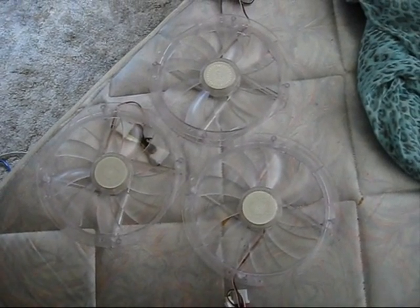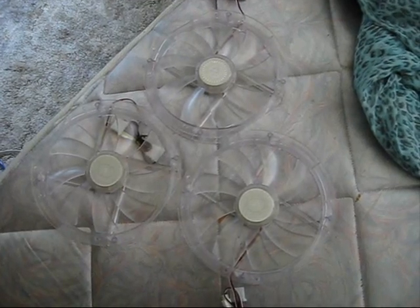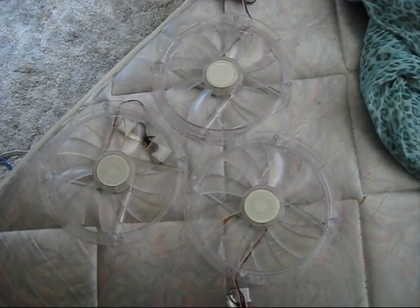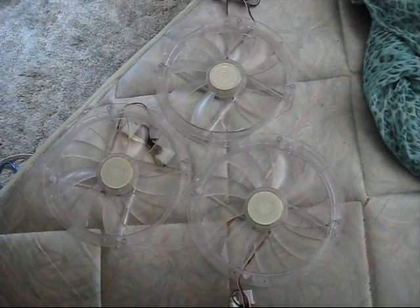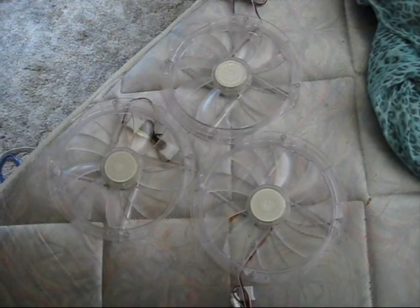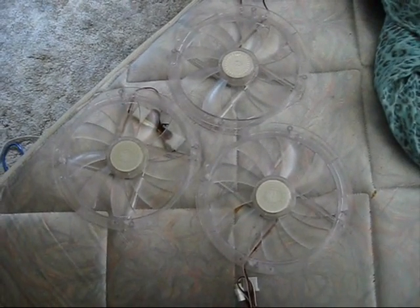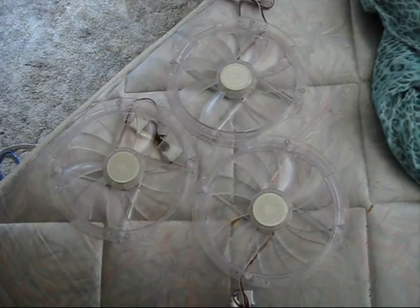But I think I'm going to make a video and probably attach it to this video after I get these installed, so you can see how much they actually light up the case and everything. It should look pretty cool.